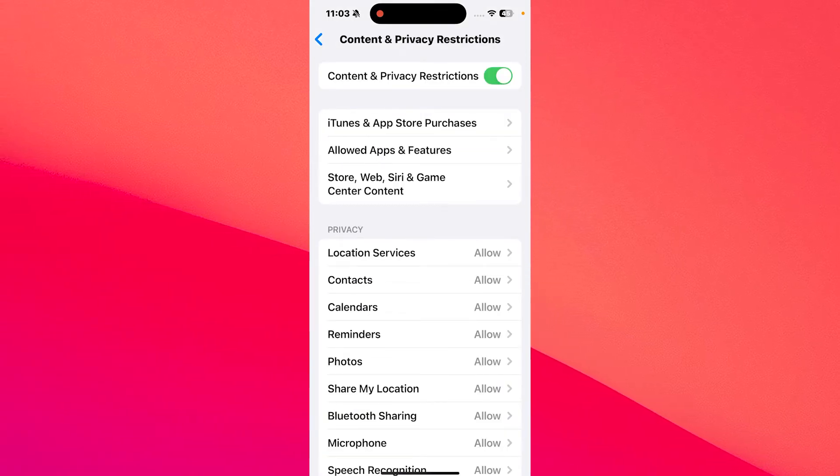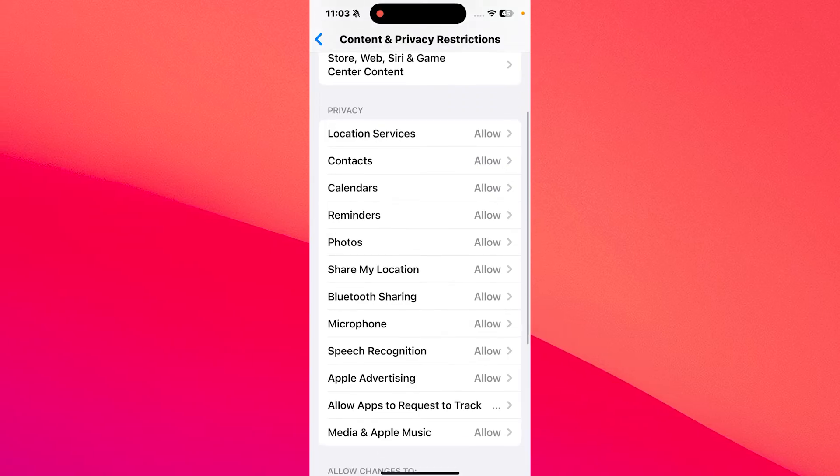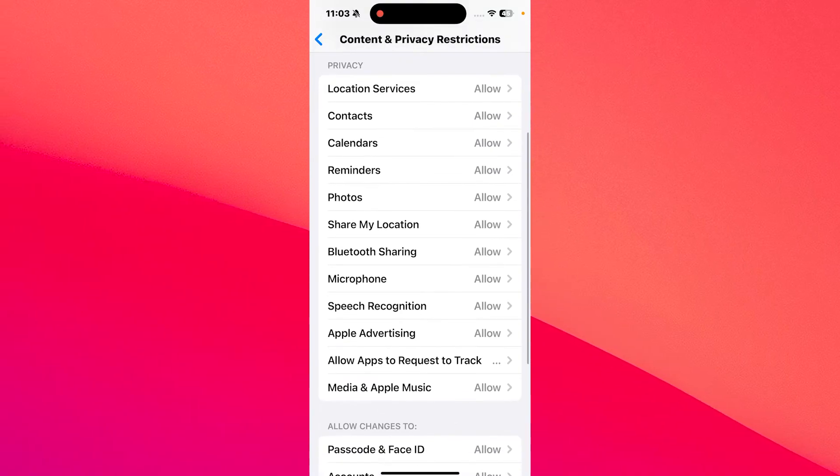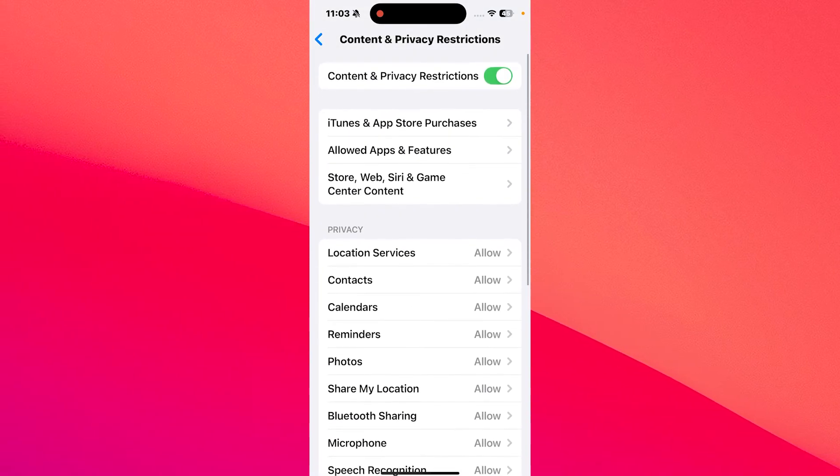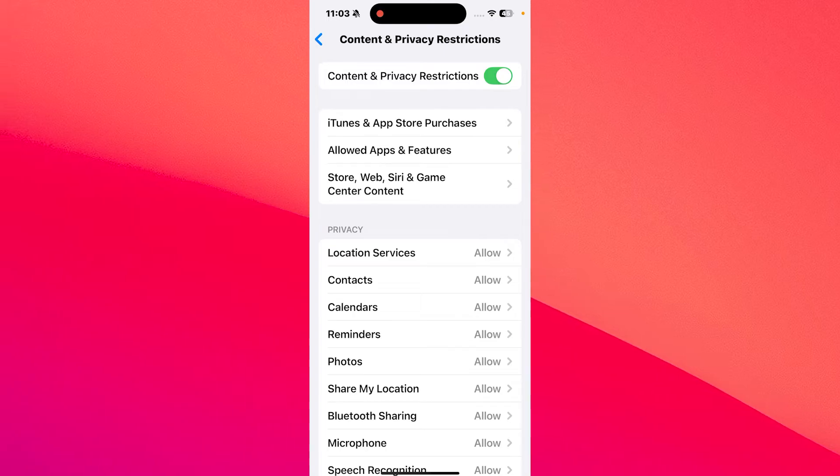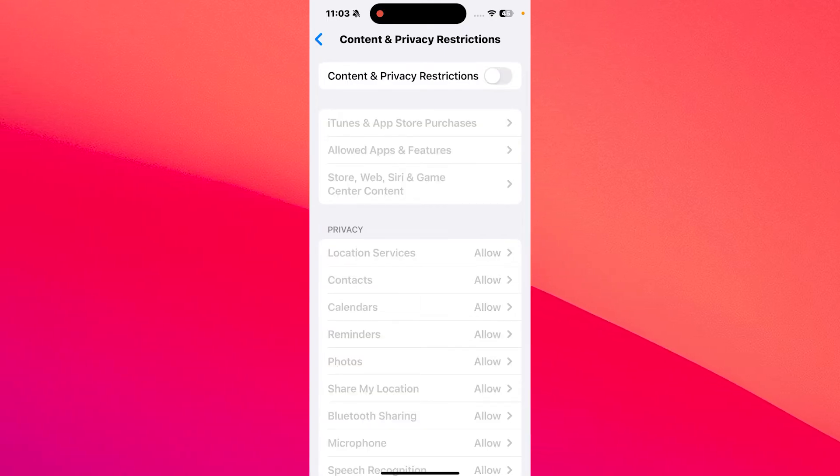You can either play with the settings in Privacy where you can allow certain apps or certain features, or you can simply turn off the toggle for Content and Privacy Restrictions.